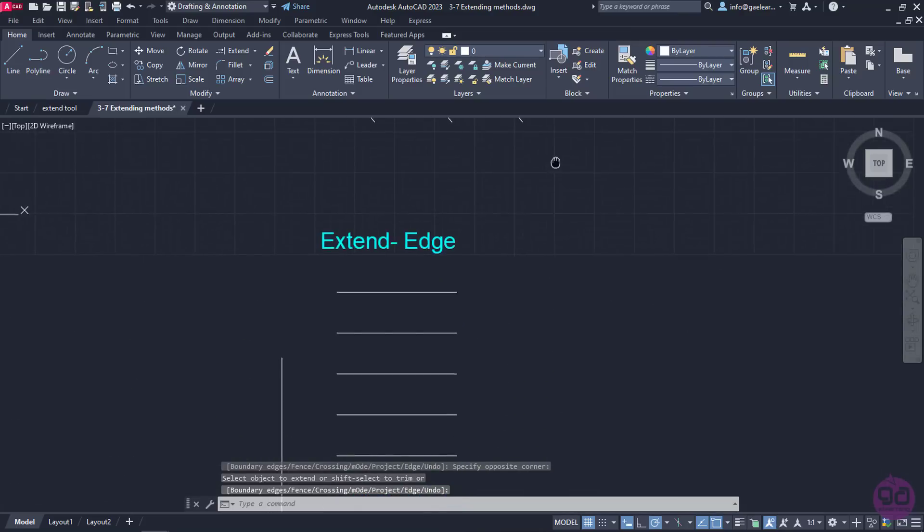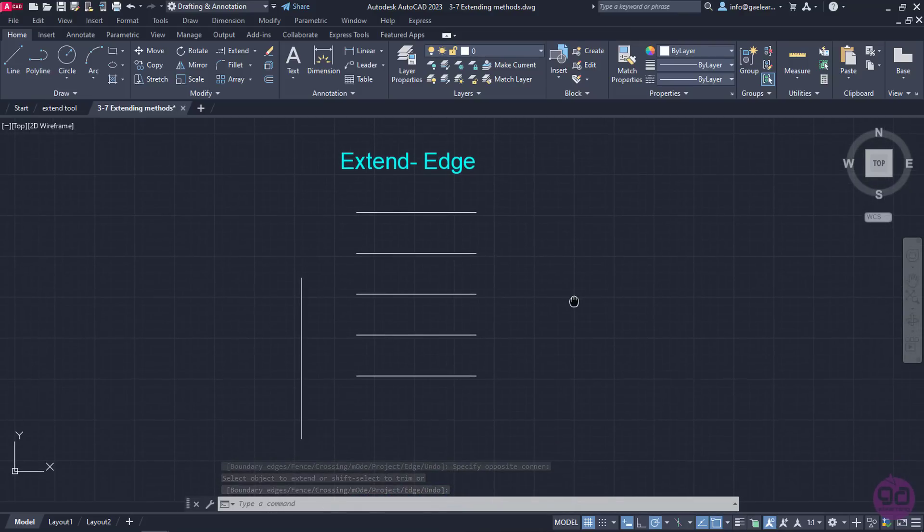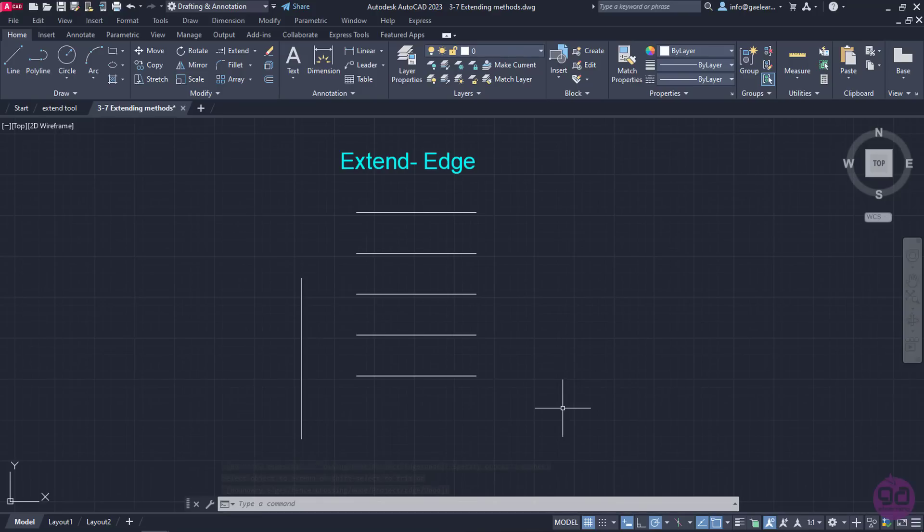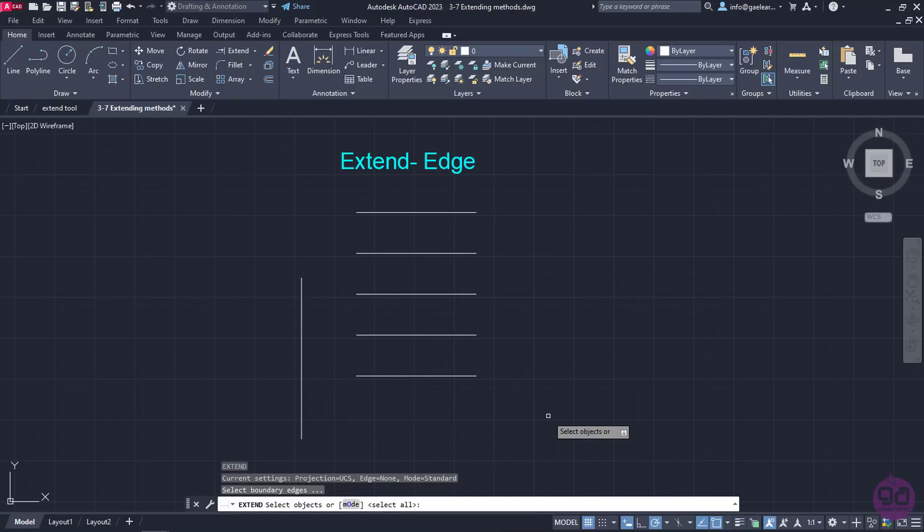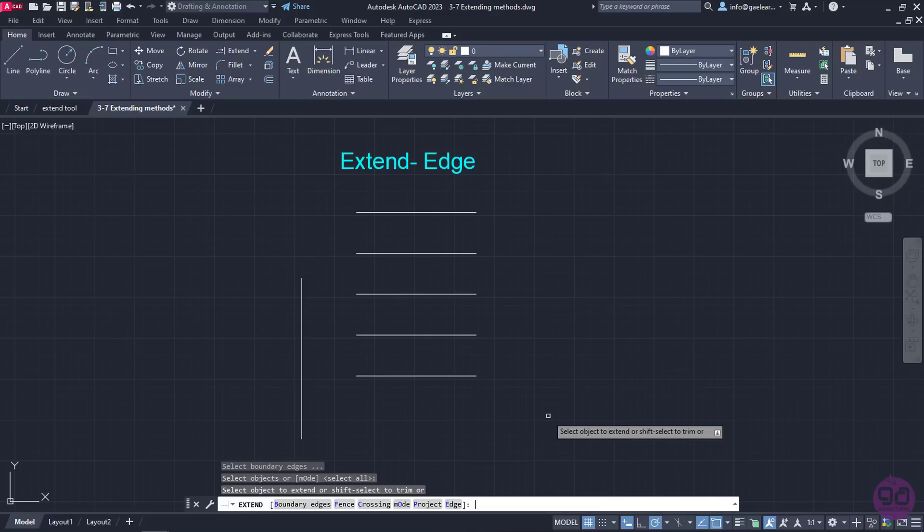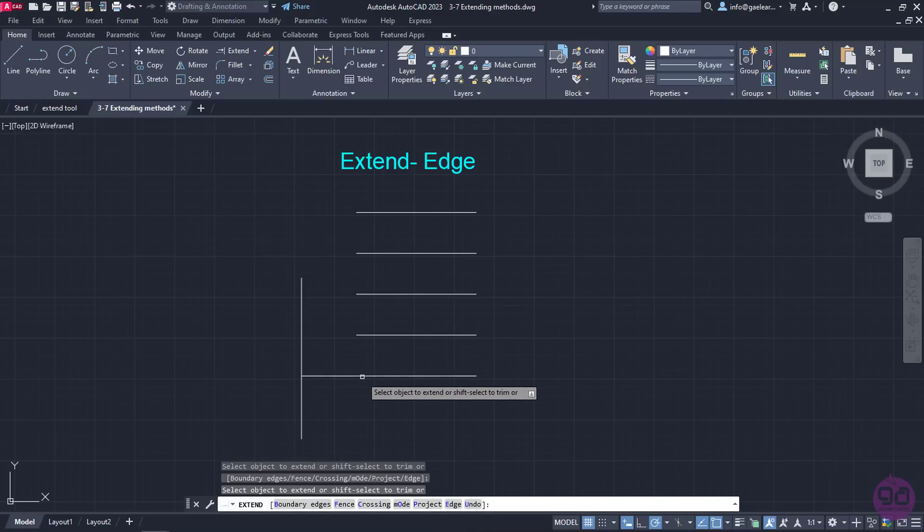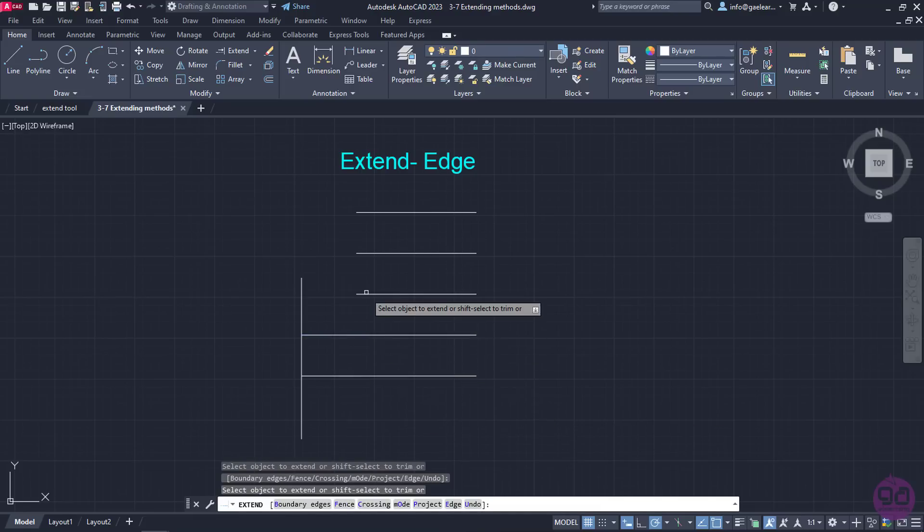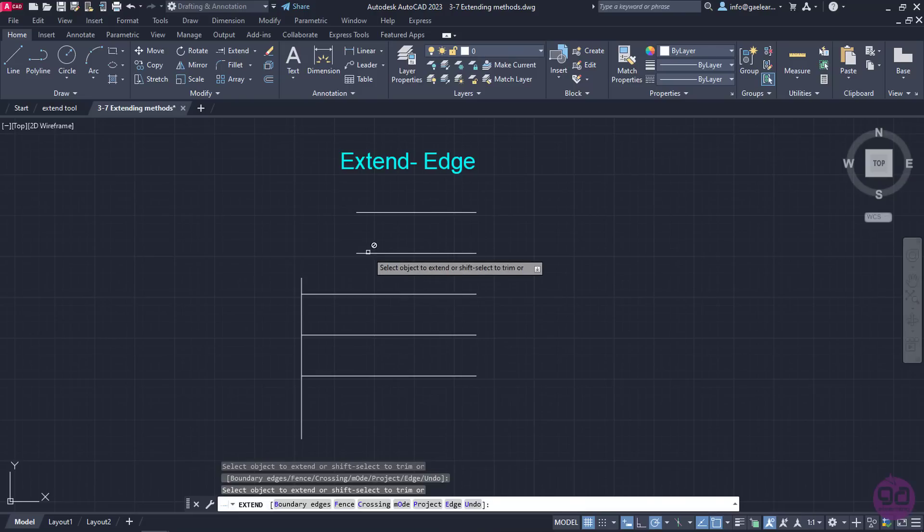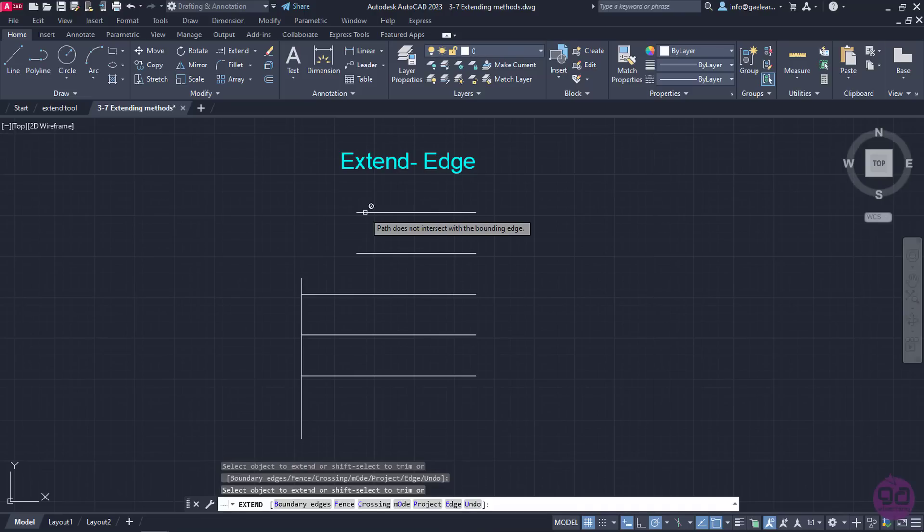In the last example, I will show you another useful method for extending objects. Imagine that I want to extend all the horizontal lines up to the vertical line on the left. I will activate the Extend tool again and press Enter. Notice that the three first lines are extended without a problem, but the last two do not extend at all. If I move the cursor to one of those lines, the message Path does not intersect with the boundary edge appears.